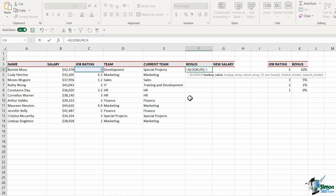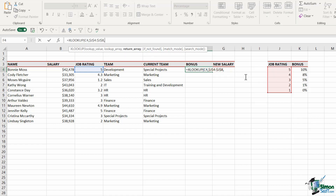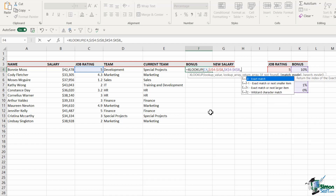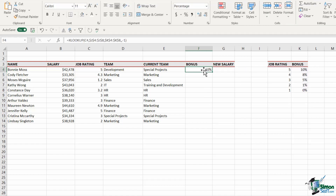My lookup value this time is the job rating, comma. I'm looking it up in the range J4 to J8 — F4 to lock — comma. My return array is K4 to K8, the bonus percentages — F4 to lock — comma. I'll skip the if-not-found argument with a comma. Now for match mode, I can specify exact match or next smaller item, which is minus one. This means a rating of 4.3 rounds down to 4. Closing the bracket and hitting Enter, then copying the formula down.